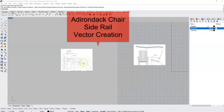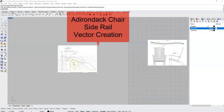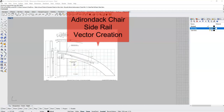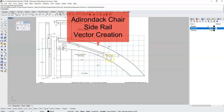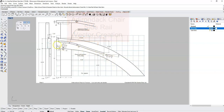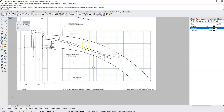In this video we are going to create the vectors for the armround chair side rail component that we will cut on the CNC. We've got to create the outside vector, the rounded rectangles, and we've got to cut the slot for the slats.